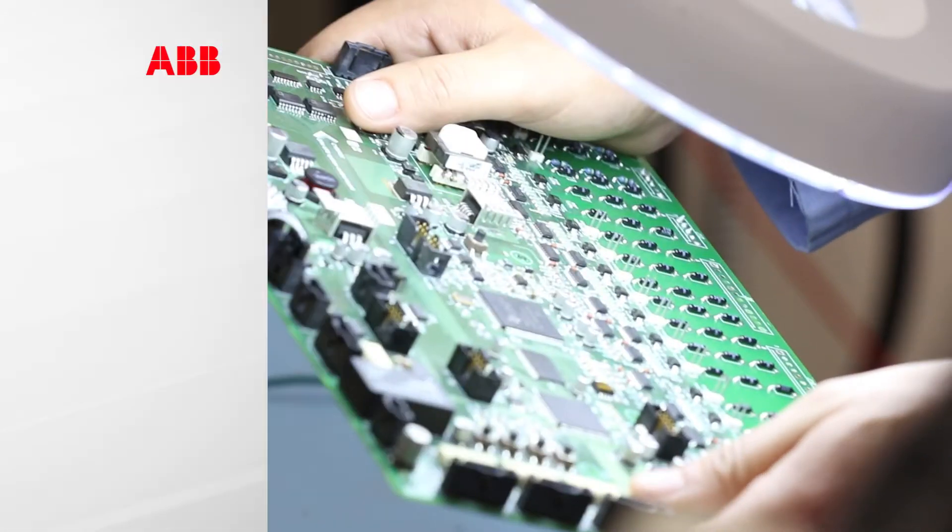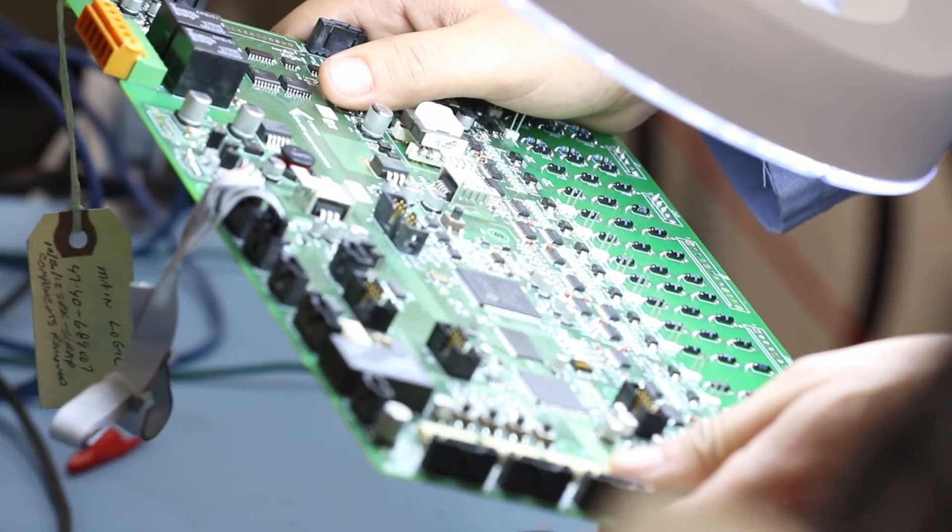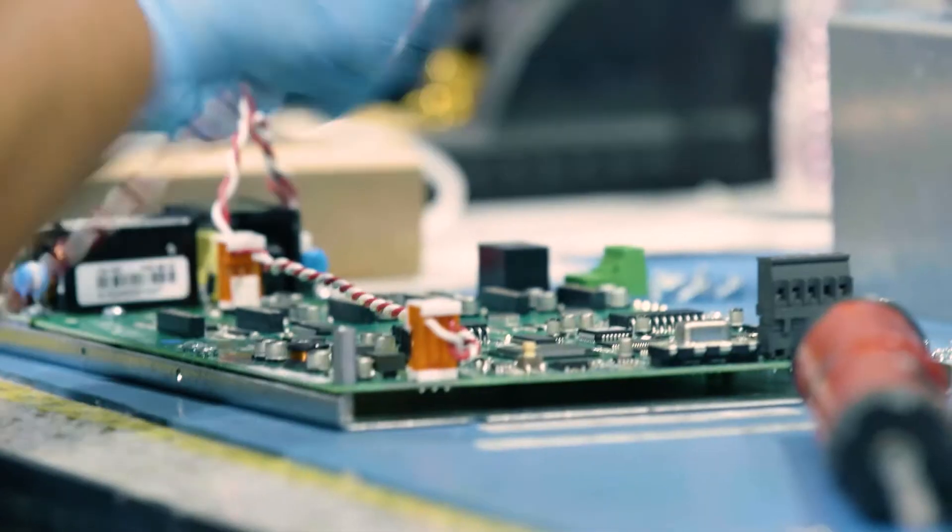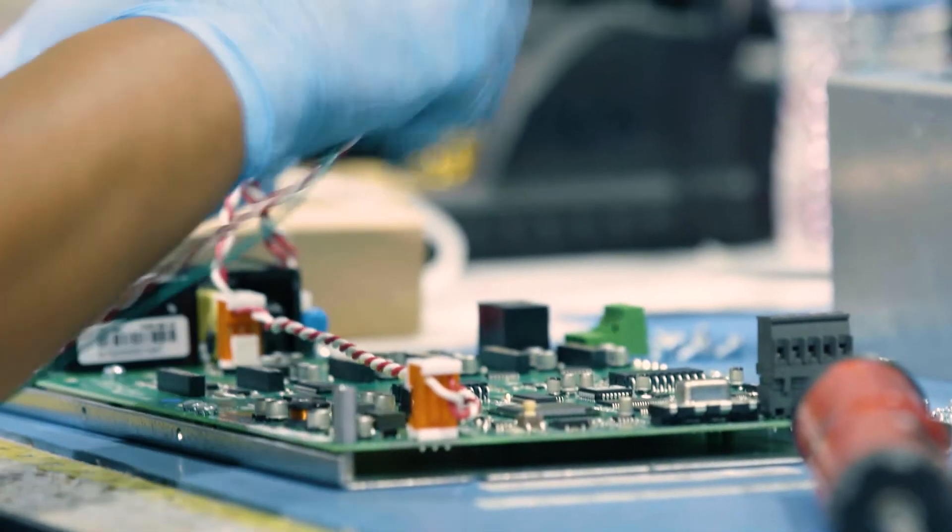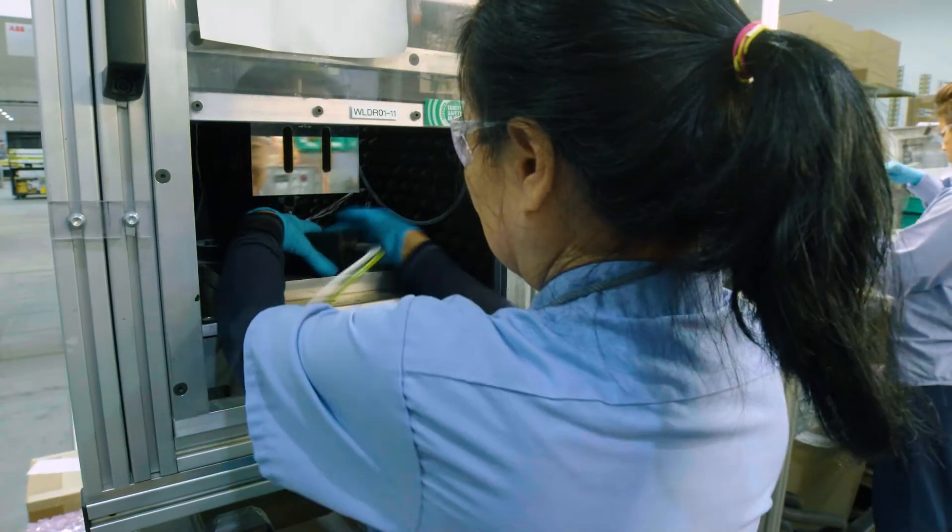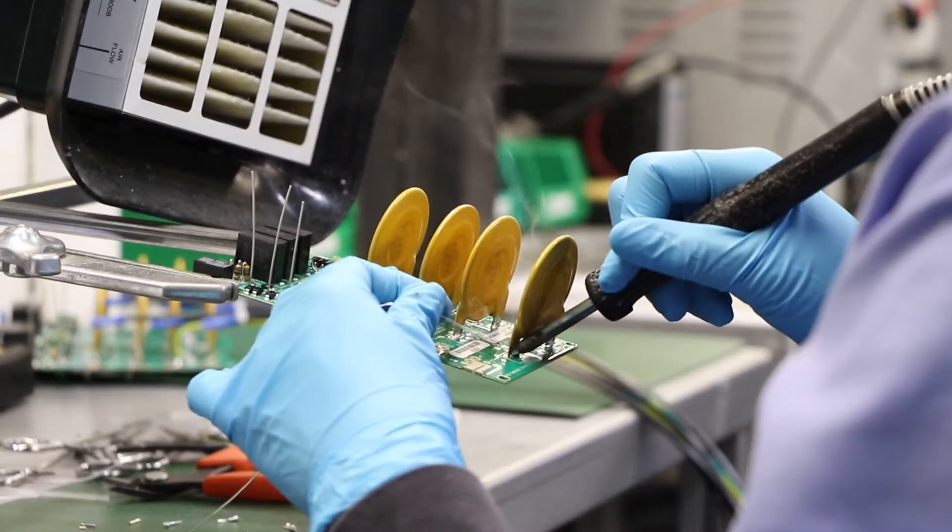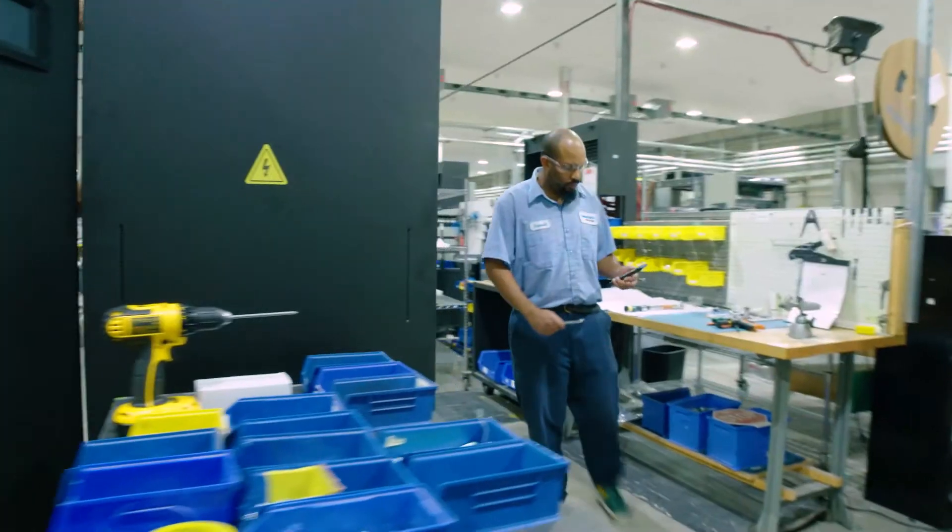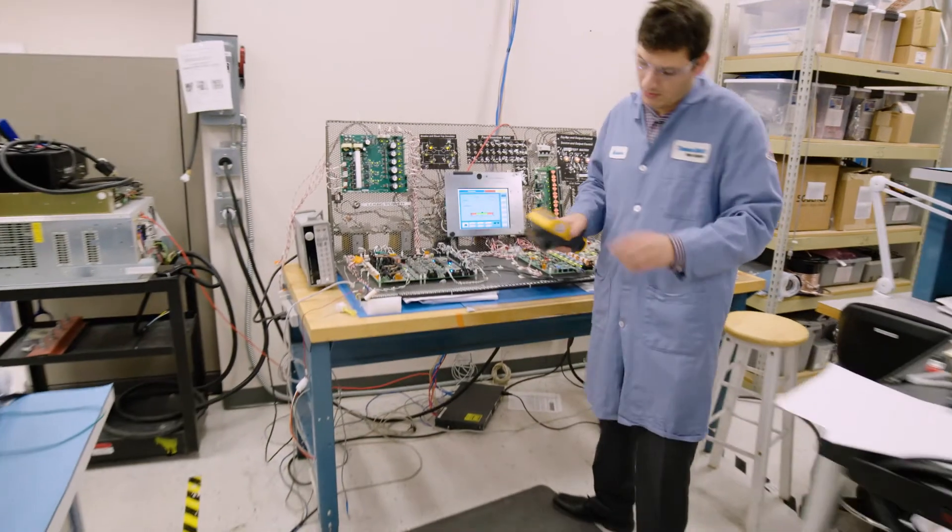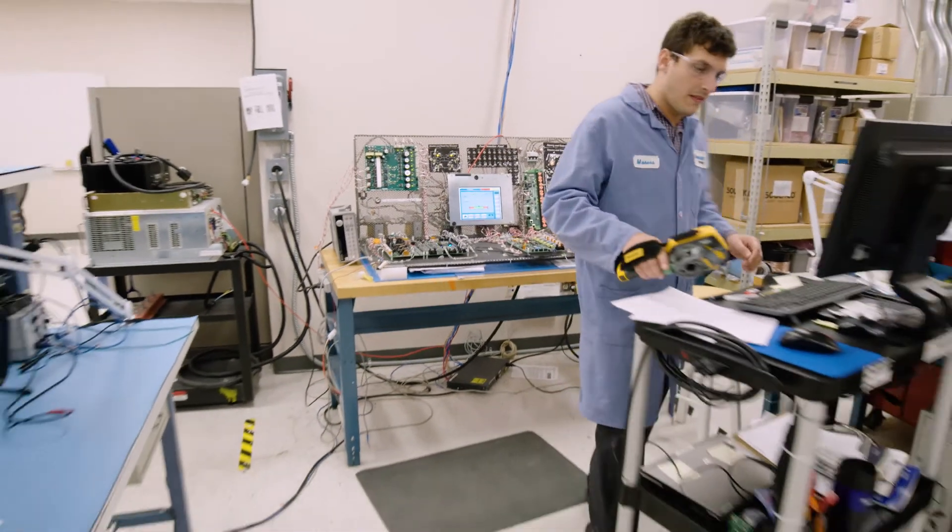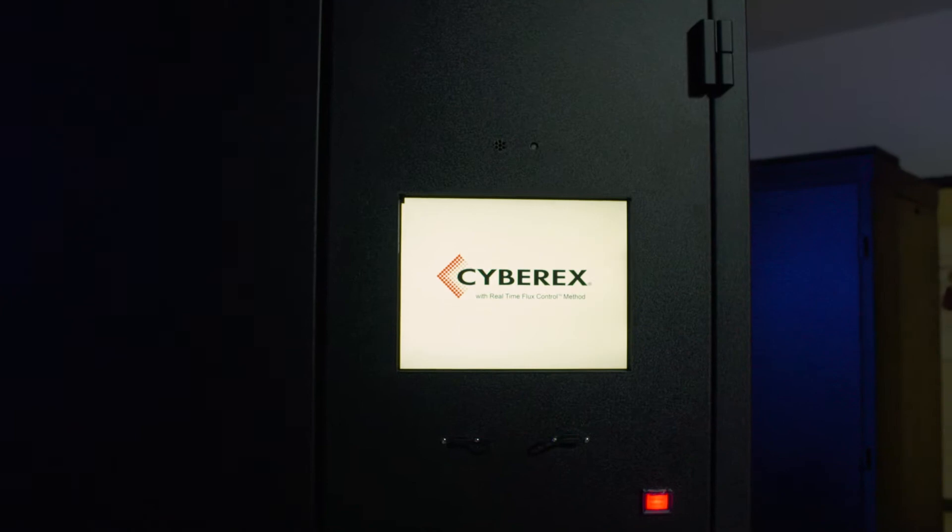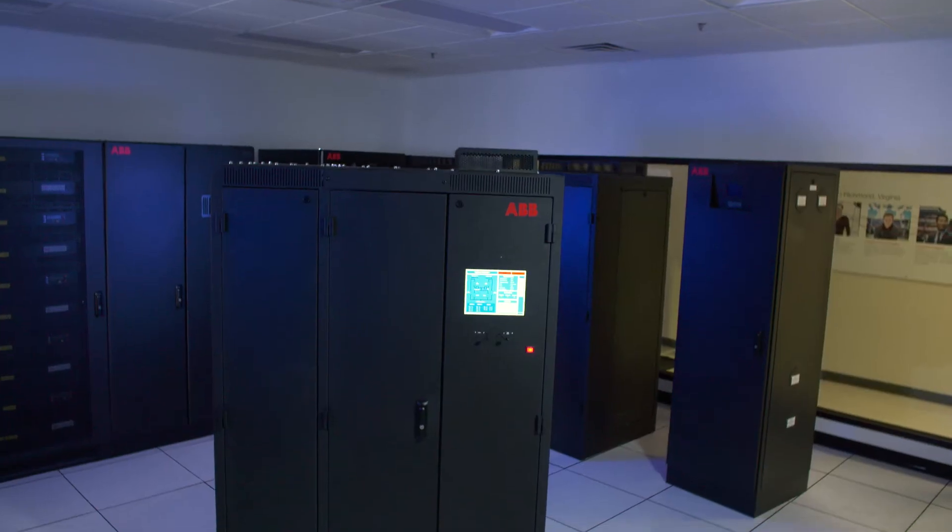At ABB, we're constantly reimagining what it takes to ensure clean, reliable power. As the world's leading power and automation technology group, we're introducing the next evolution in digital static transfer switches, the CyberX Super Switch 4.